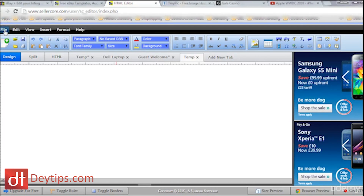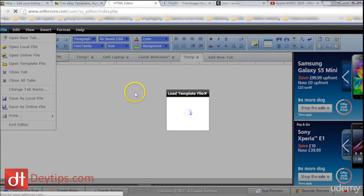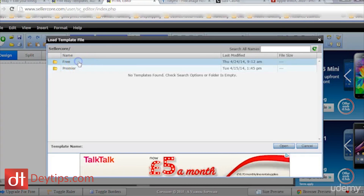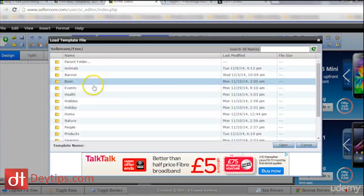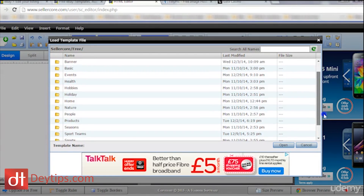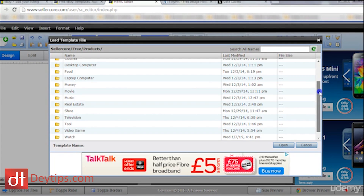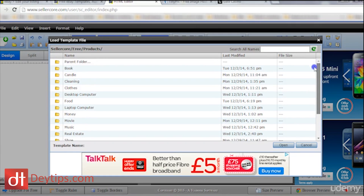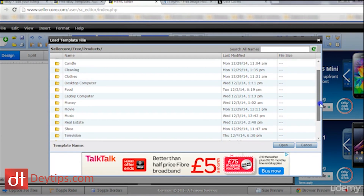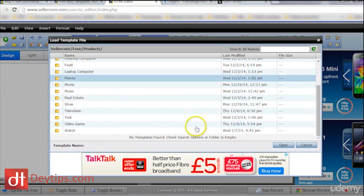I want to come up here and go to File, then where it says 'open template file'. It's going to give me a list once it loads up — it gives me a folder here. This is the free one, so you want to click on free. You want to click on any folder that is semi-relevant to what you're doing. For the iPhone 5, I might select 'products' as an example. It has books, candles, cleaning clothes, desktop, computer, laptop, money, music, shoes, television, video game — there's nothing really relevant to a phone here.